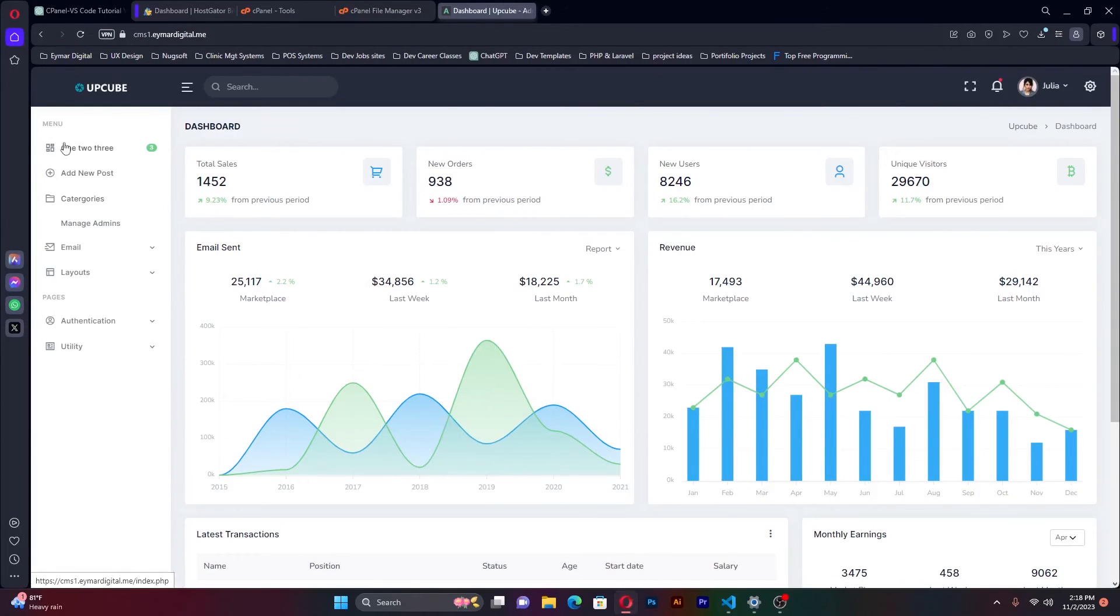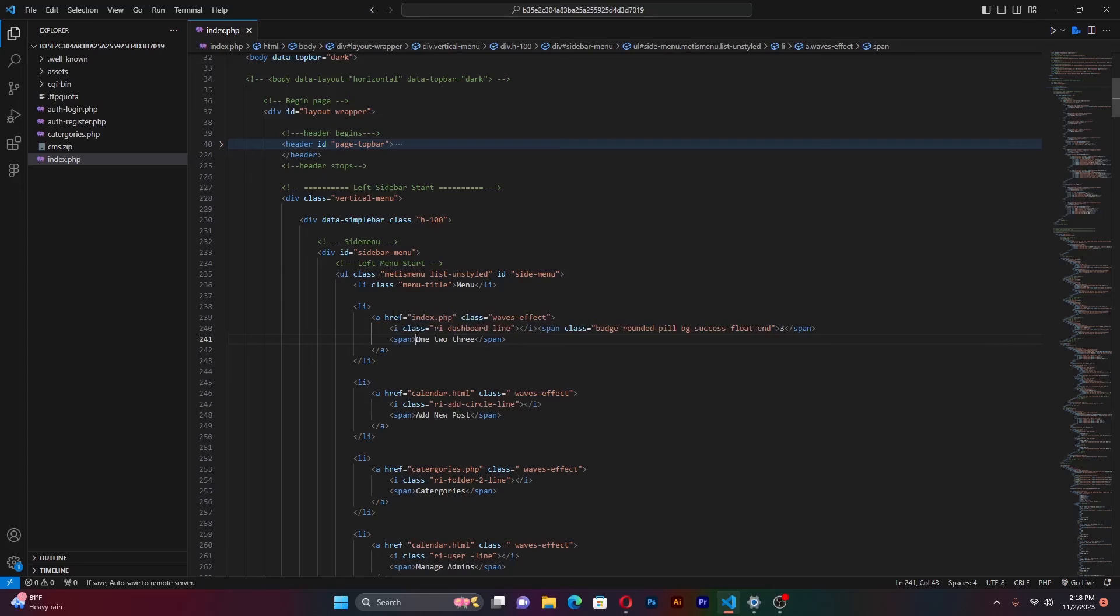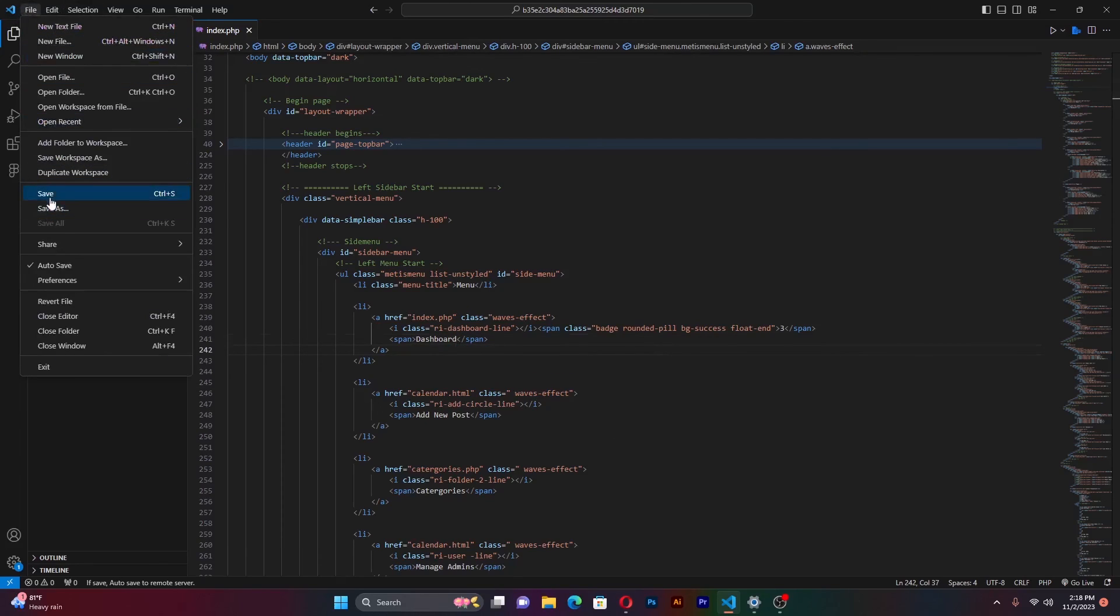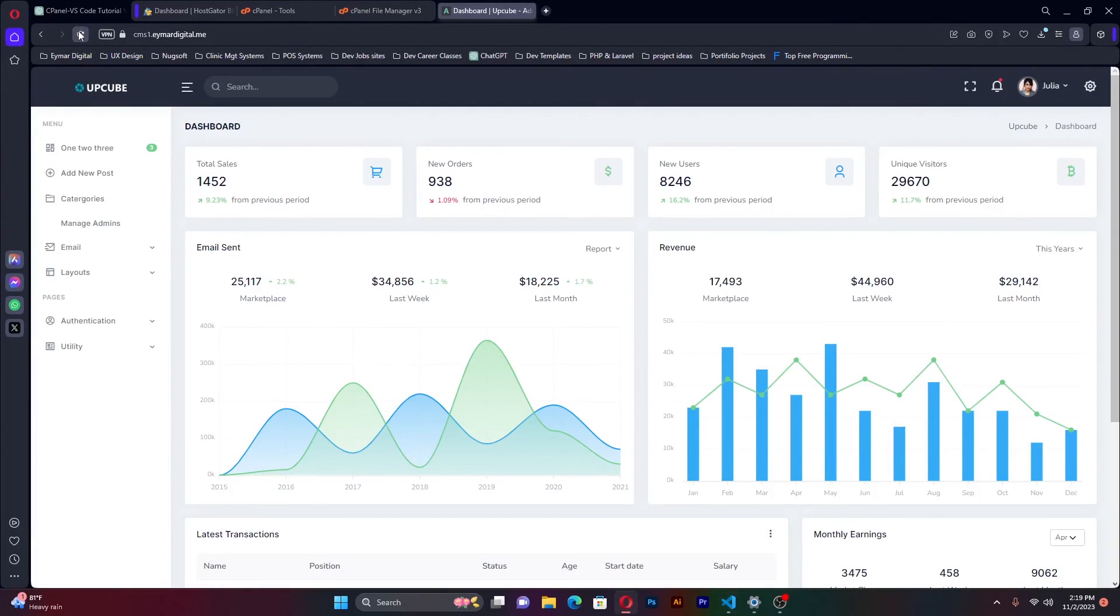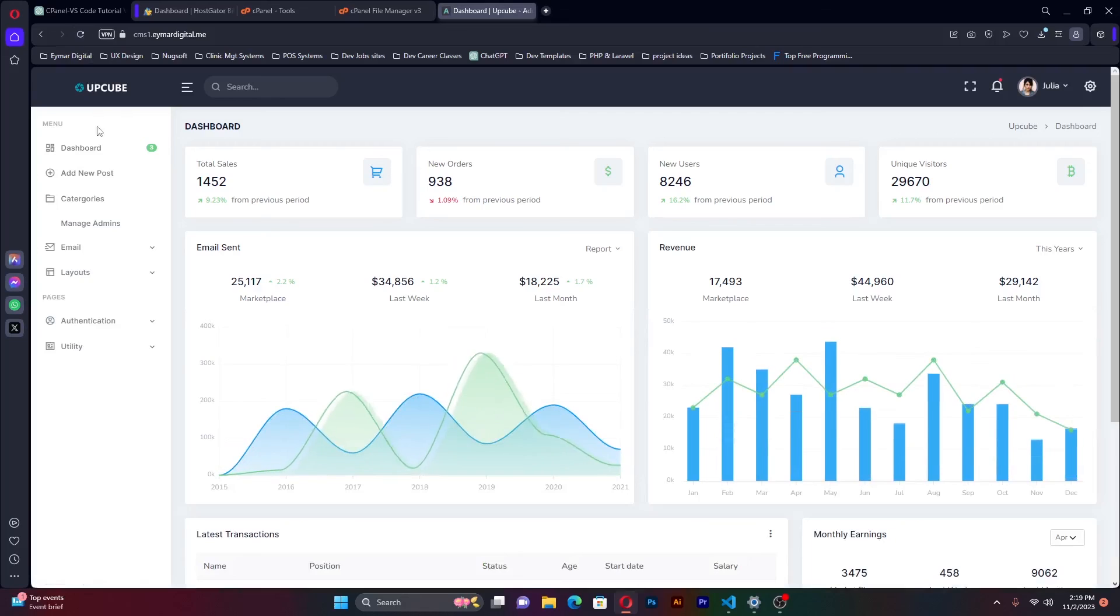When you go back to the live site, on the side menu you have one, two, three, you have add new post categories and the list goes on and on. So let me go here and update this to dashboard. I'm going to change this to dashboard. Once that is done, I click save. So once that is saved, I come back to my live server, refresh. And as you can see, dashboard, it has been updated. Refresh again. Everything is coming right up.